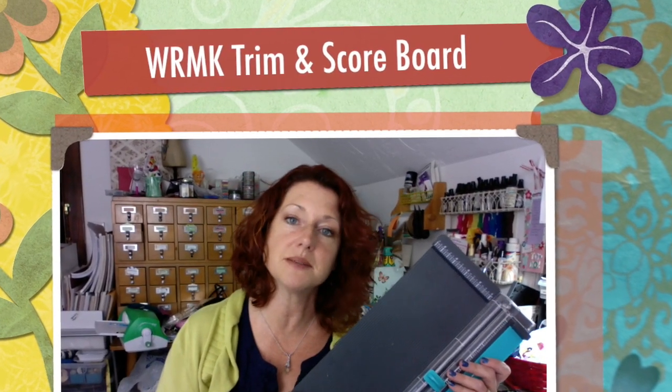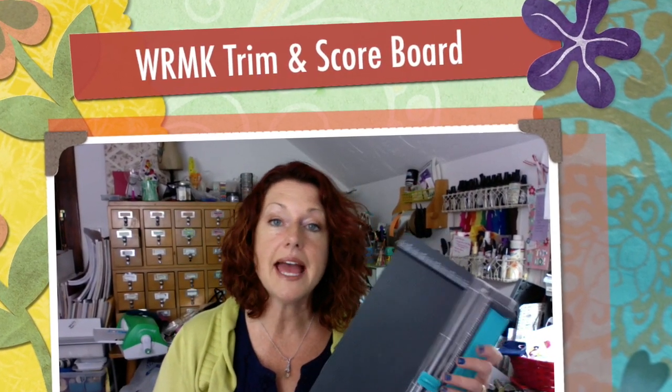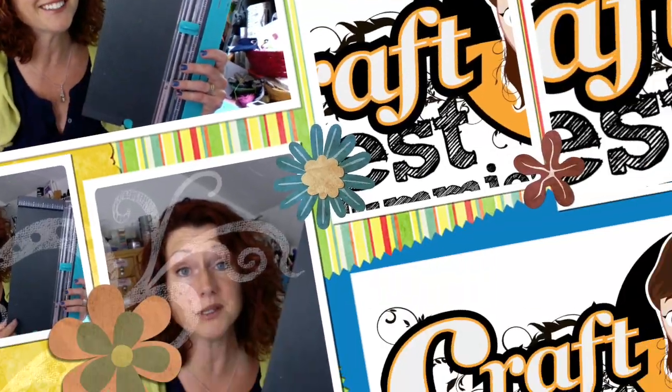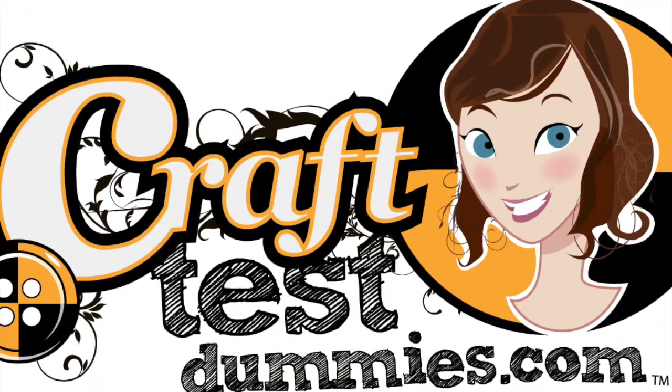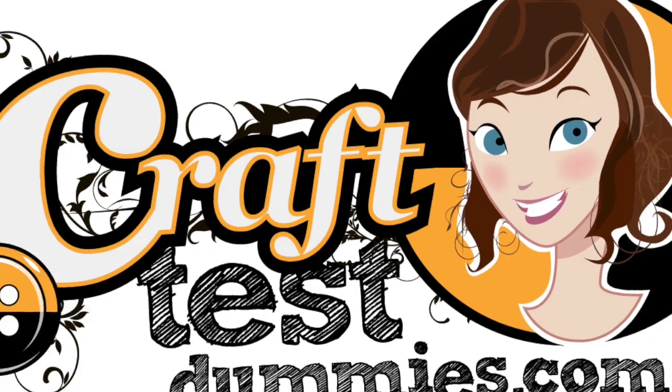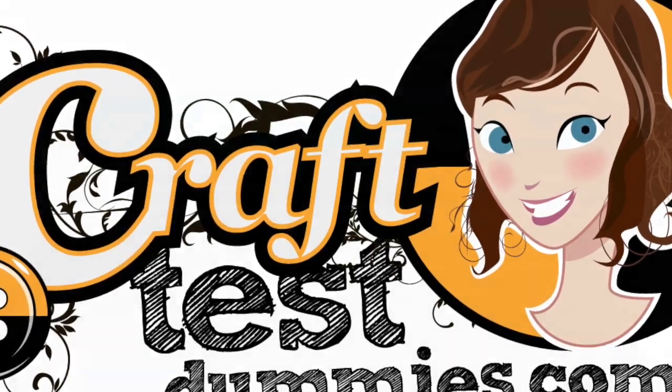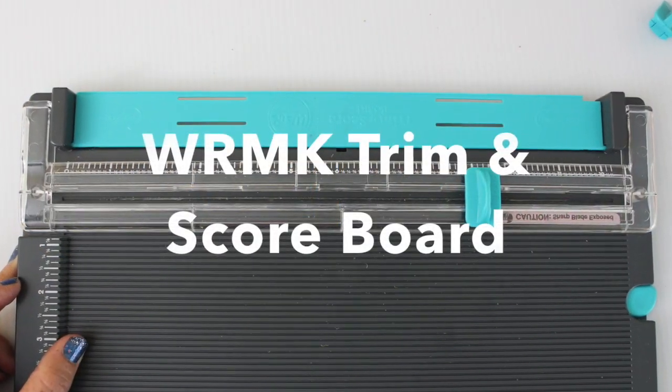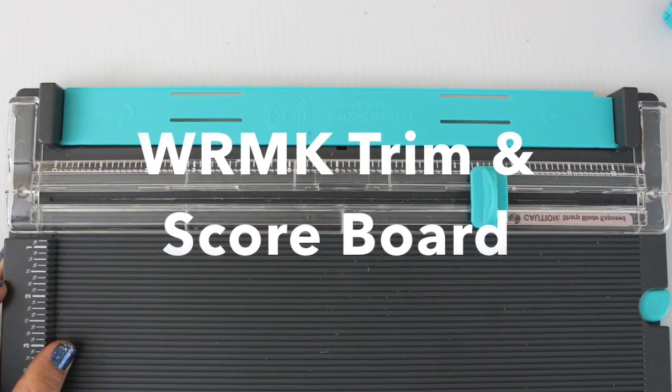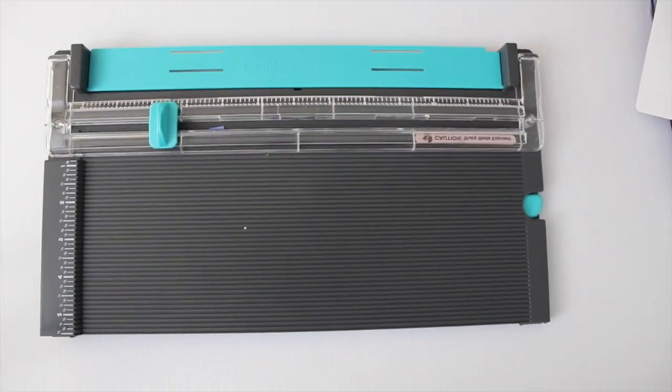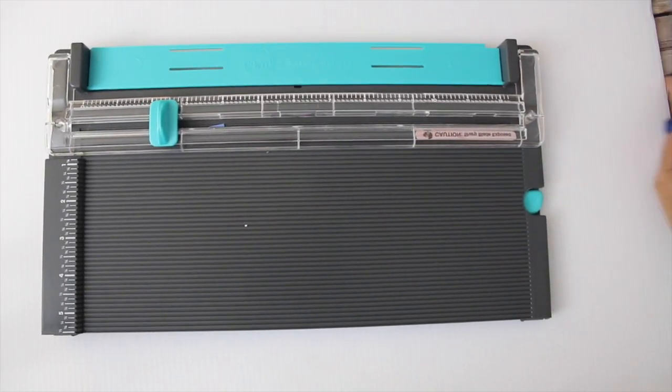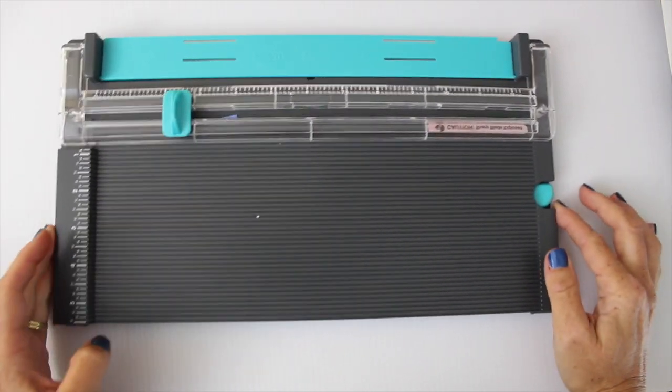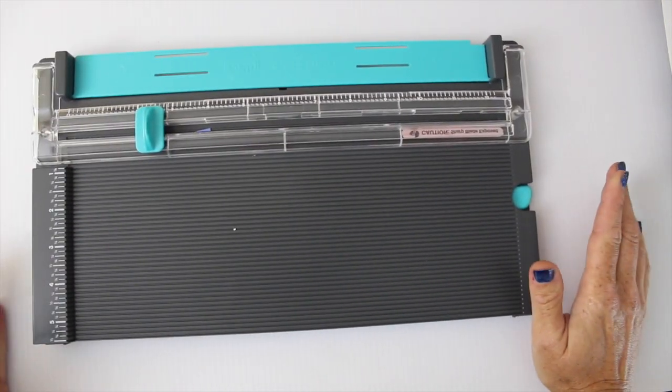Hey crafty friends, this is Jenny from crafttestnummies.com and today we're going to take a look at the We Are Memory Keepers Trim and Score Board. It's a two-in-one tool supposed to save you time, energy and money. Let's take a closer look.